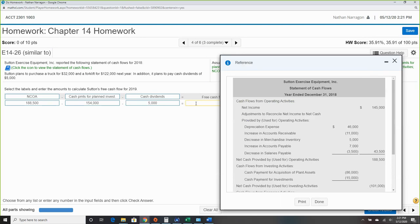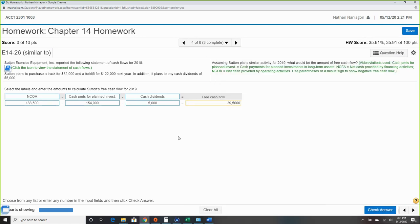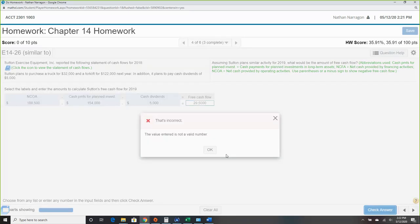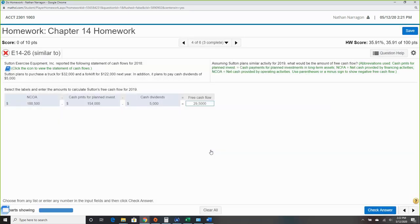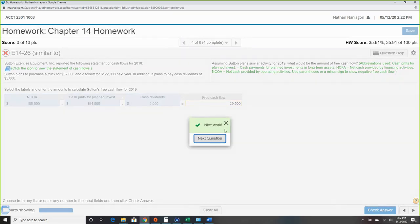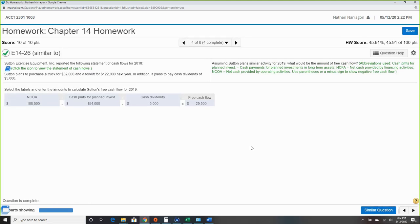Free cash flow is probably the easiest formula we've had — just remember those three items. It's all about future plans: we plan to do this, we plan to do that, and we take it from whatever operating activities we have. Question four is wrapped up.